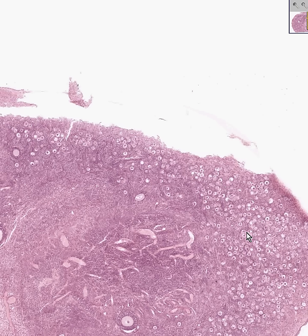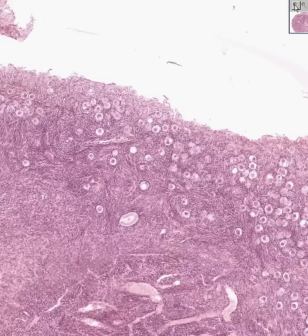All of these individual cells you see here towards the cortex or the periphery of the ovary can be called oocytes, or simply ova. They are the first stage of development of the follicle.